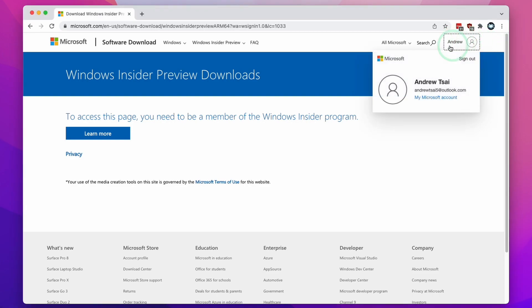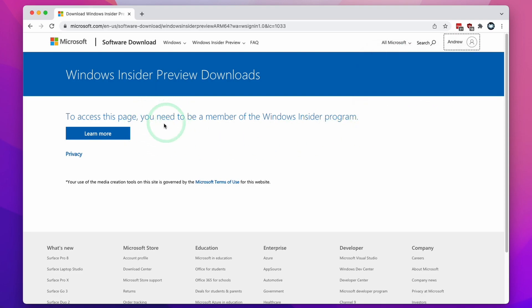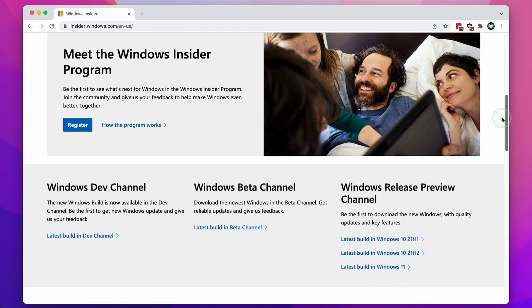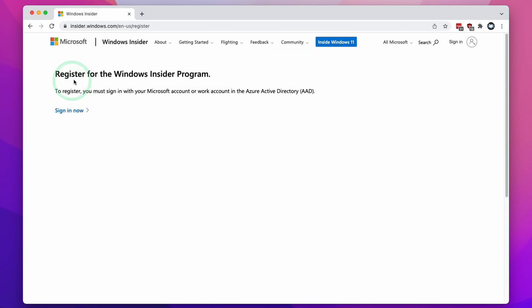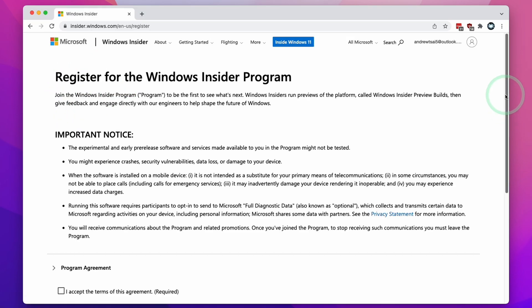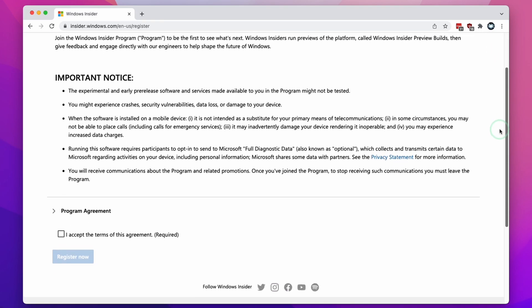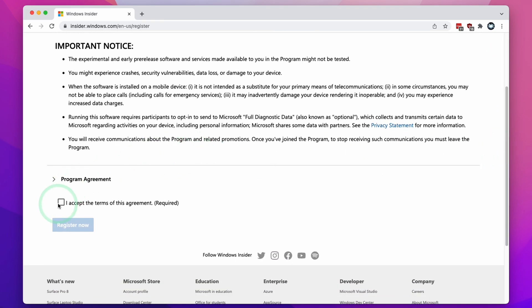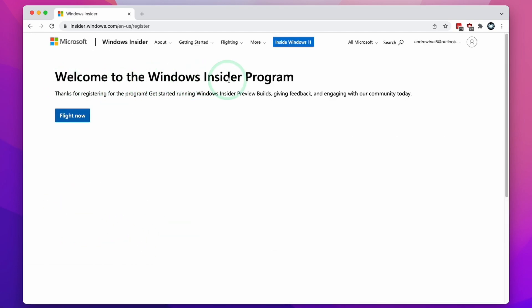First we need to log into a Microsoft account — you can use any Microsoft account. This process is completely free. Once we've done this, click on the blue button for Learn More, then scroll down to the Windows Insider Program sign up and click the Register button. We're going to register for the Windows Insider Program, click Sign In, accept the terms of the agreement, and then click Register Now. When it says welcome to the Windows Insider Program, we're now able to download Windows 11 ARM.